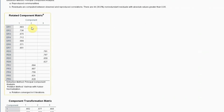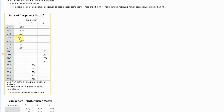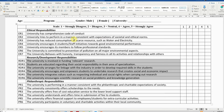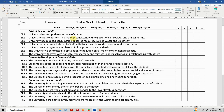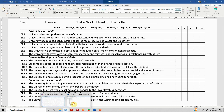After removing all three problematic items, we have a very clear factor structure — three factors extracted as expected: ethical responsibility, research and development responsibility, and philanthropic responsibility. This is what we expected in theory, and this is what we got in practice.